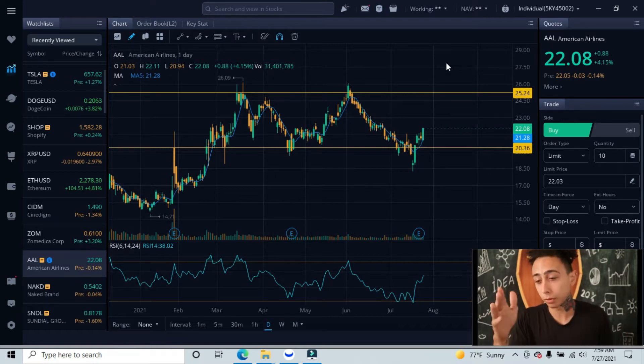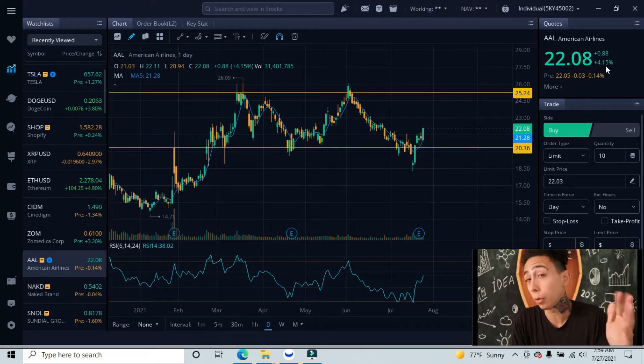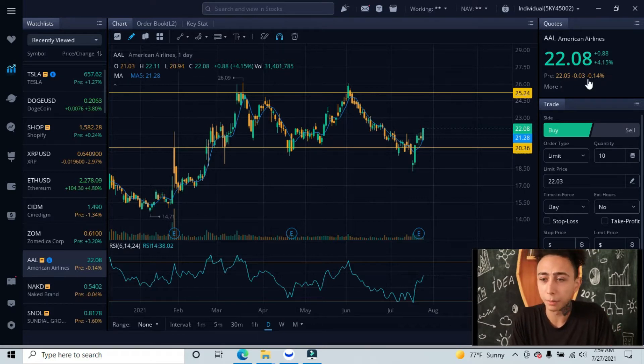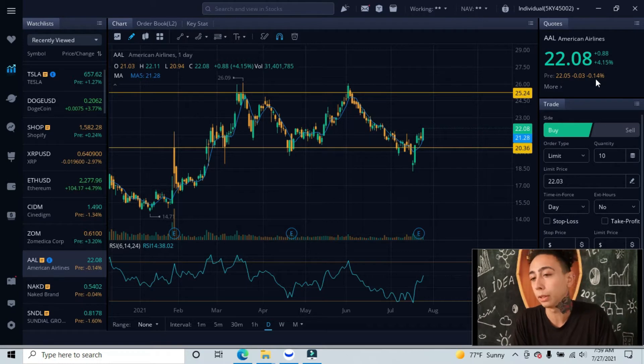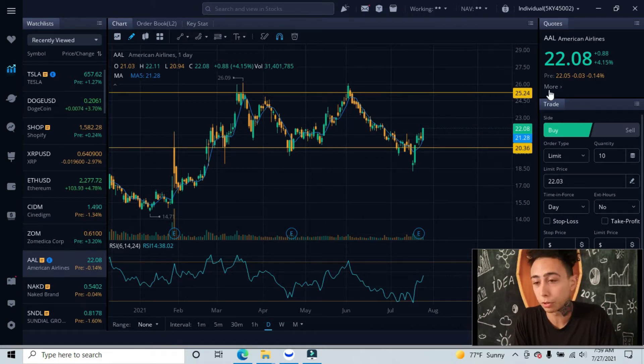Let's dive in. Yesterday we closed up almost five percent. Now pre-market we're down only 0.14 percent, so nothing really crazy, not even one percent.